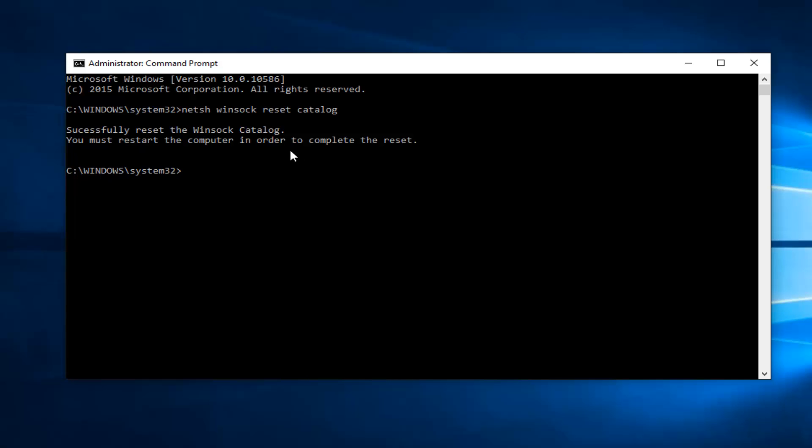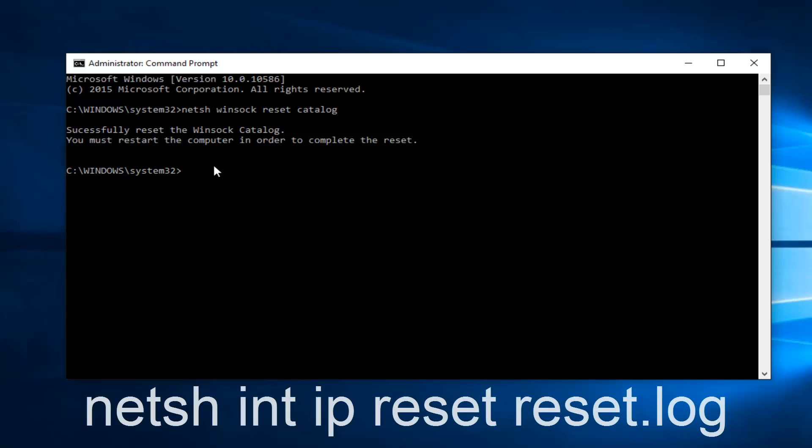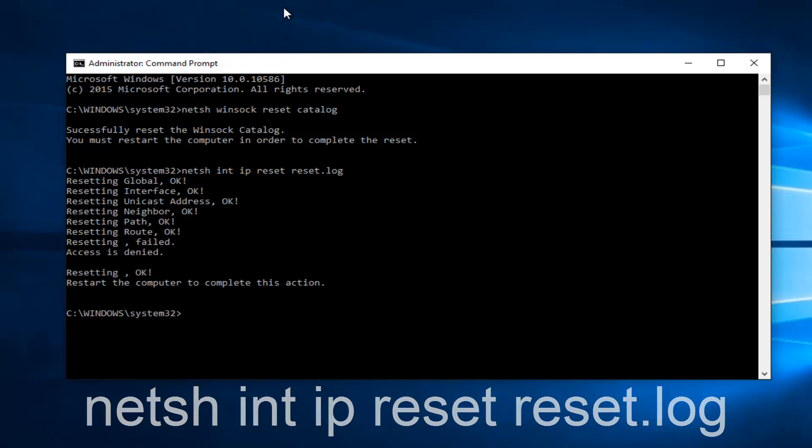Before we restart you want to type in netsh int ip reset reset.log. And then hit enter on your keyboard.